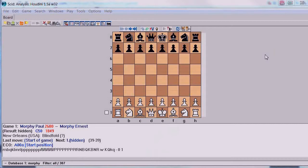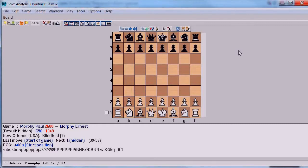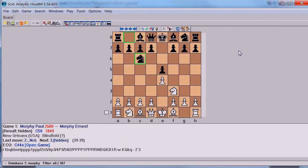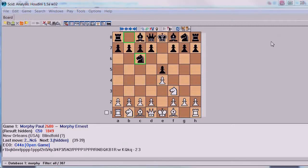If this game happens to have an opening that you are studying, then you would want to guess the moves in the opening. But let's suppose you're not doing that, and all you want to do is guess moves starting somewhere in the middle game. So you would play through this game by clicking the right arrow key until you get to some position that you want to start following the game on.